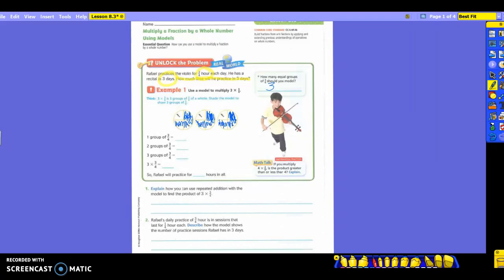One group of three-fourths gives you three-fourths shaded. If I make that two groups of three-fourths, how many do I have shaded? Six-fourths. So this is like what we did yesterday with our multiples. Three groups of three-fourths: nine-fourths. So three times three-fourths gives you nine-fourths.